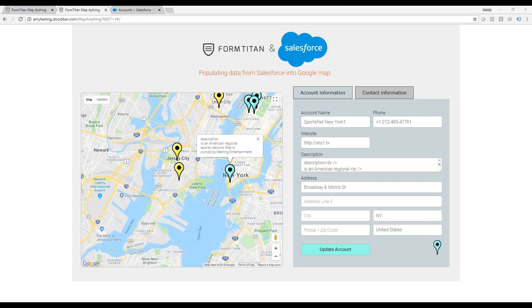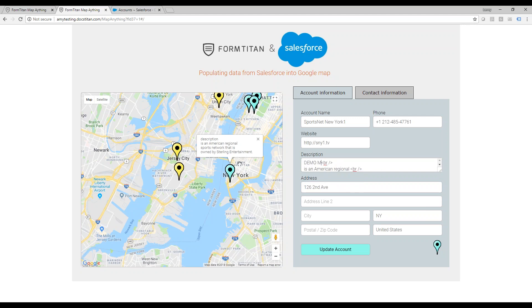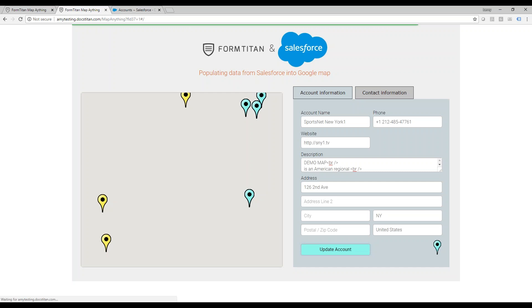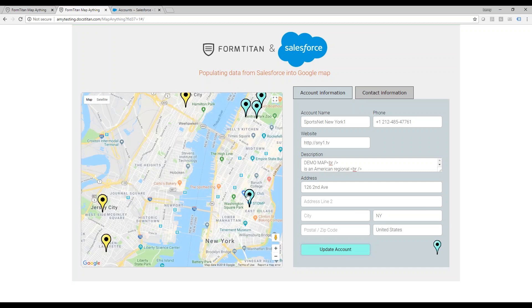Let me just do a quick update so you can see how we can change the location, we can change the description. Demo map, I click update, it will go to Salesforce, update, and here you go, it's moved.